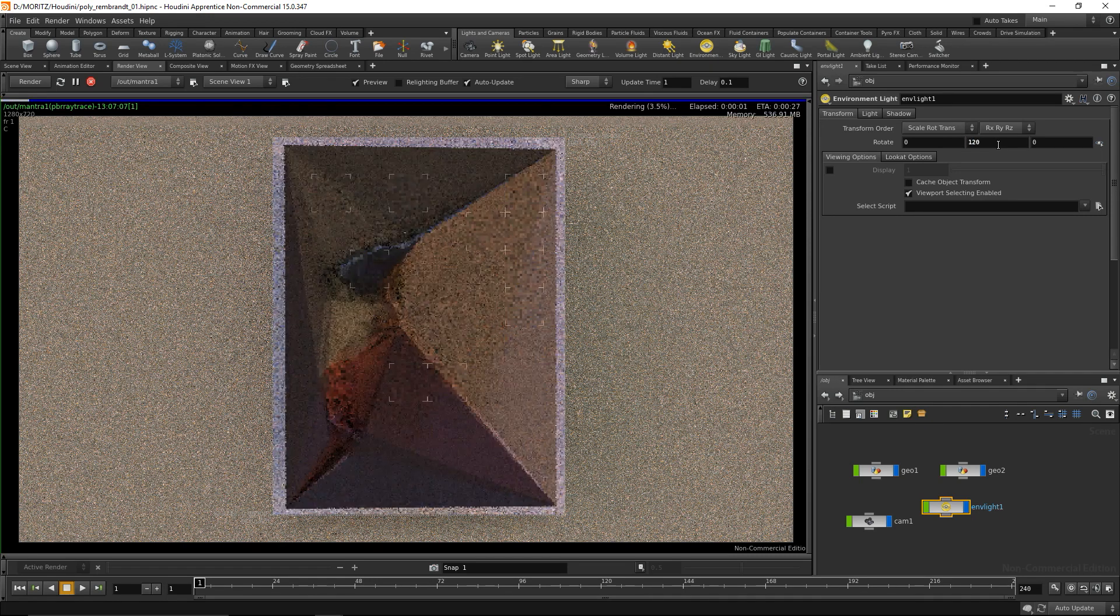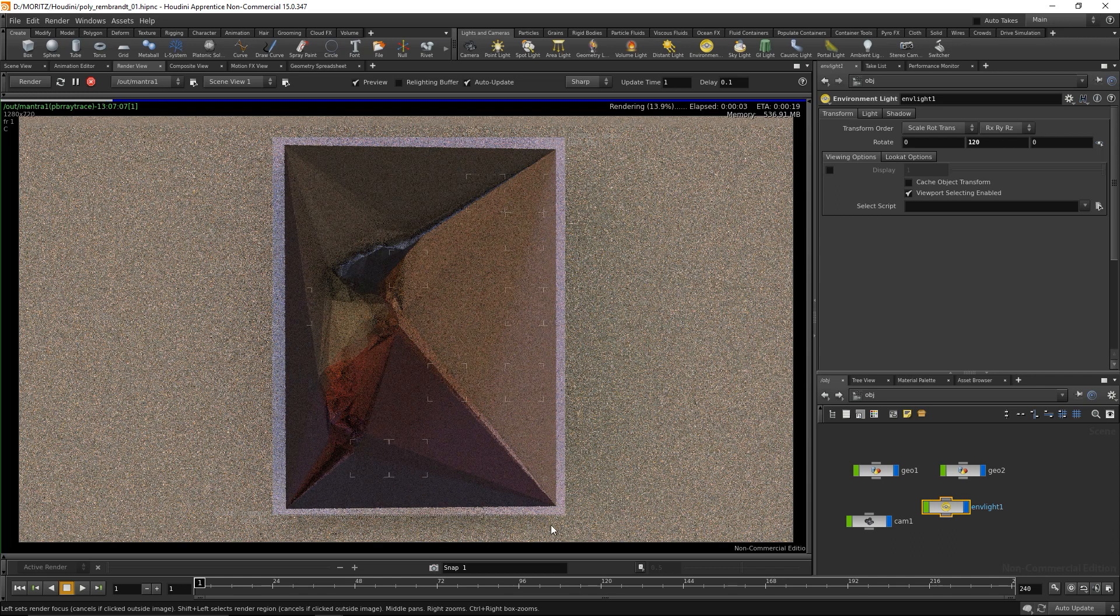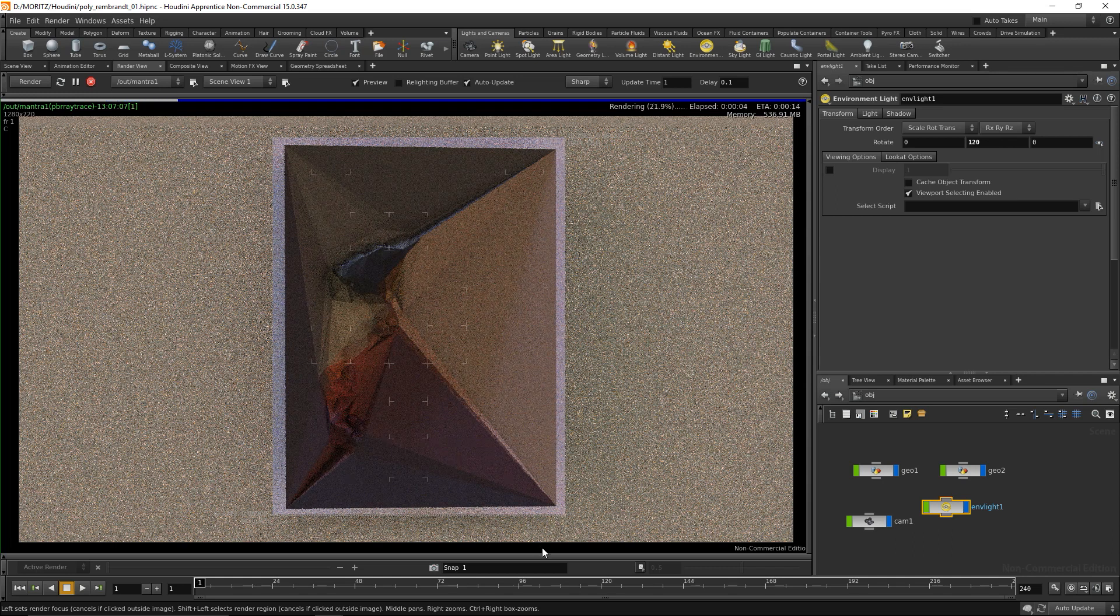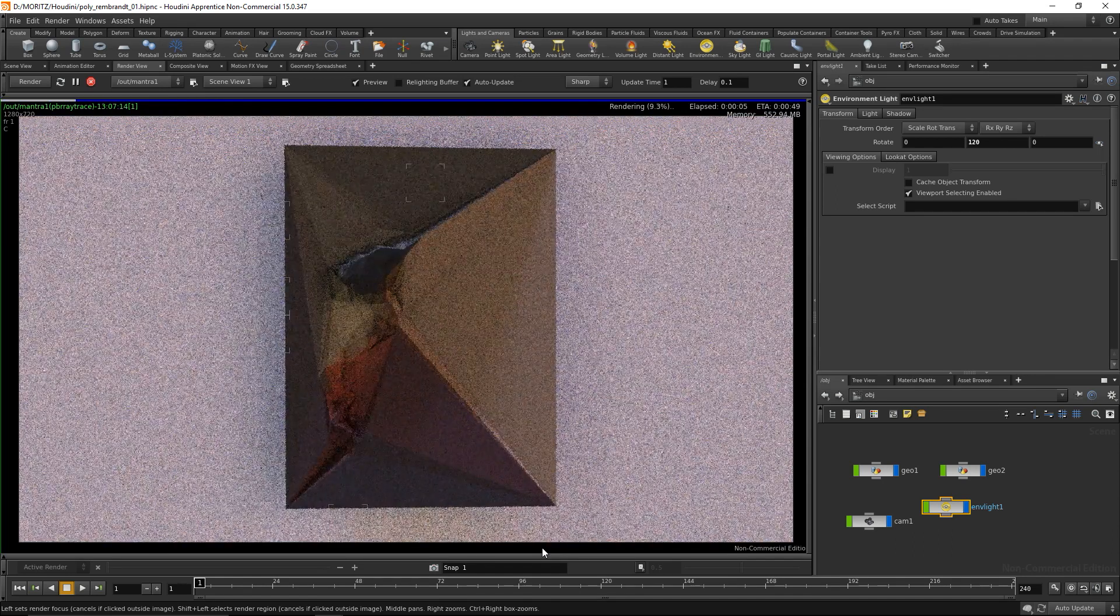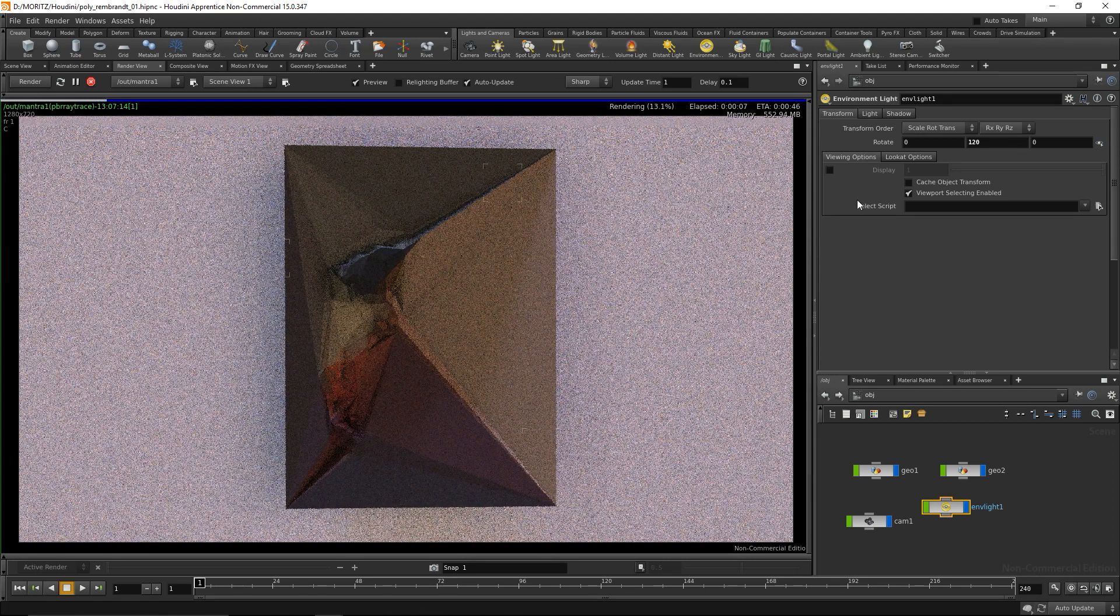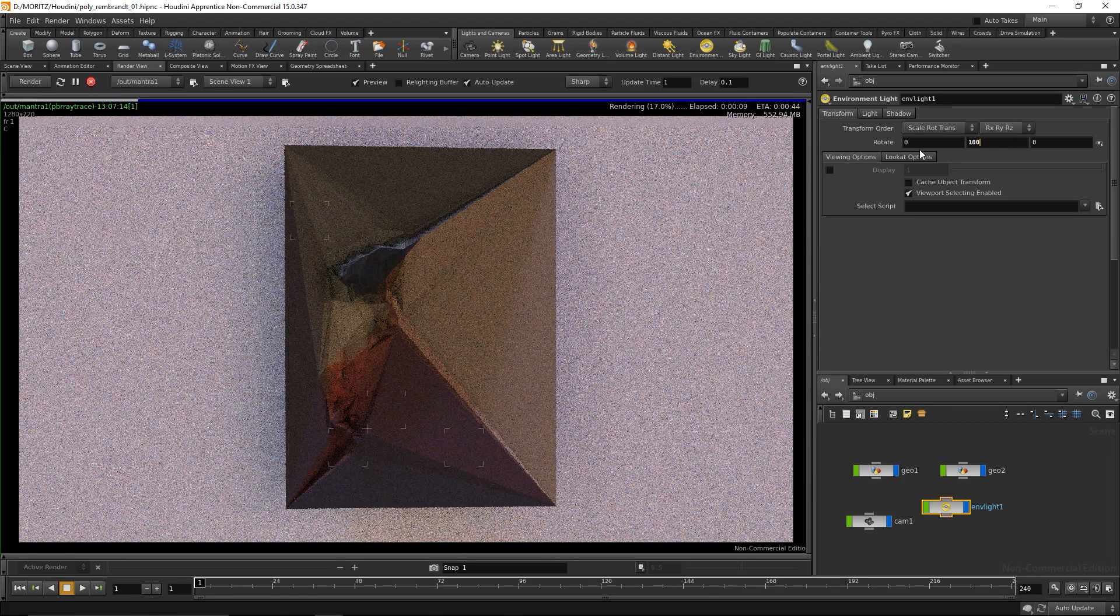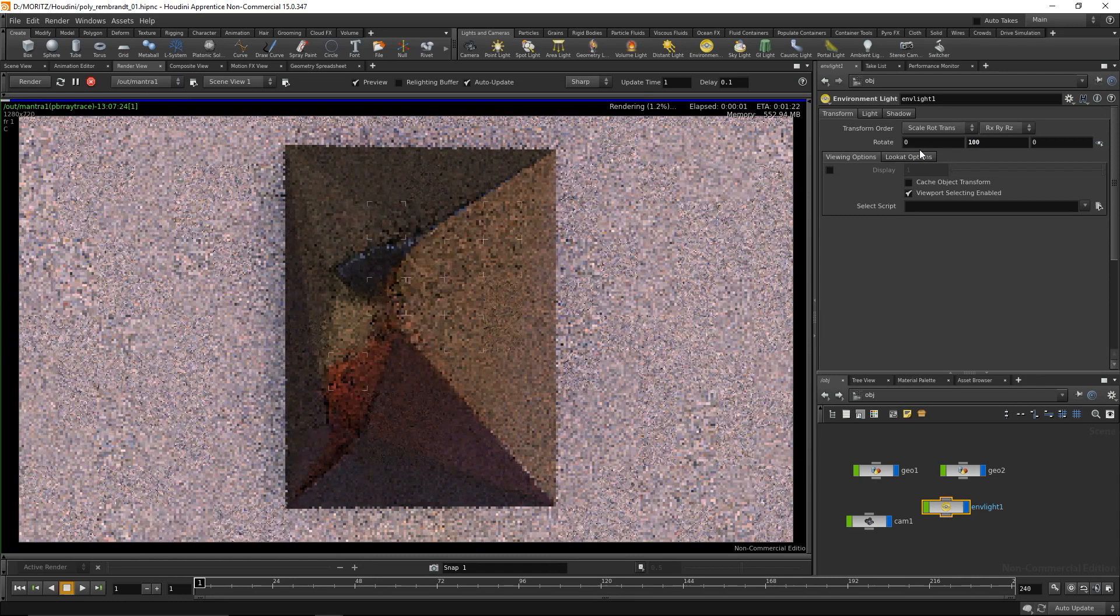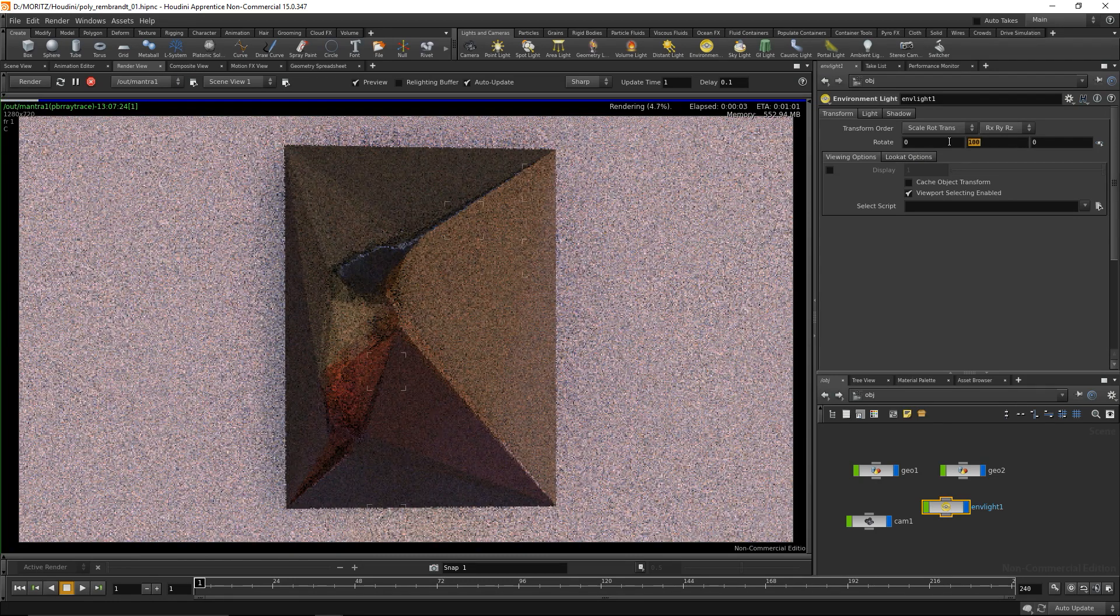Maybe I want to rotate my light a bit. I'll go into the environment light and in the transforms, rotate it on the Y-axis. I think 120 kind of worked, a bit bluish but we can work with that. Maybe try 100 - hmm, too red.